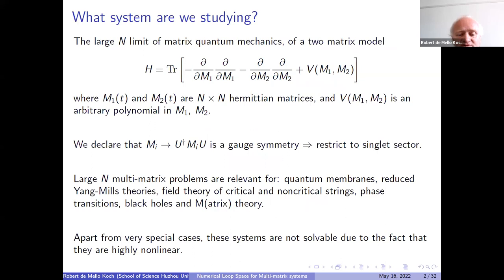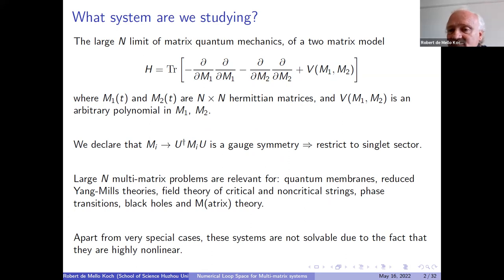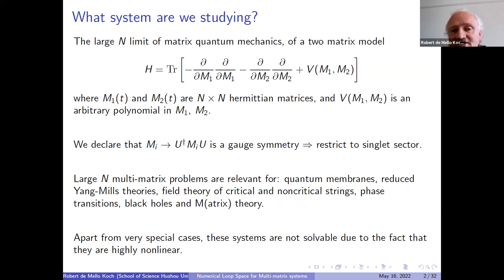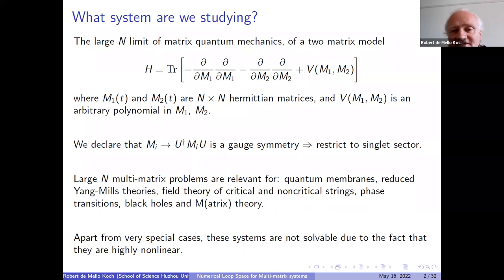So what do I want to talk about today? I'm interested in studying the large N limits of a system of matrix quantum mechanics. I've got a two-matrix model. M1 and M2 are N by N Hermitian matrices. The kinetic term is completely standard. The potential would be some polynomial in M1 and M2. I'm going to stick to this example for the entire talk, but you could generalize it in many ways and the method still works.